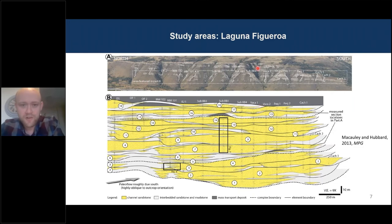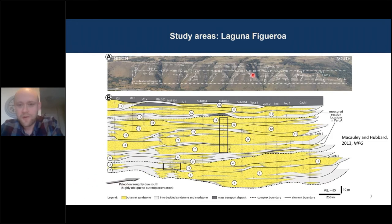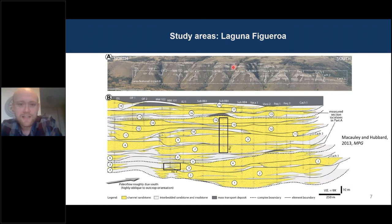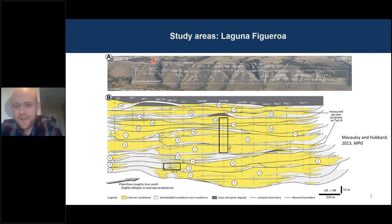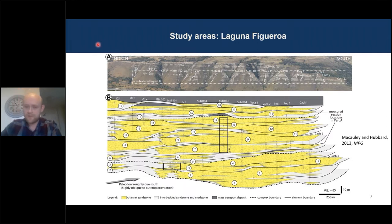I very briefly want to mention Laguna Figueroa. Although the channels enter at a highly oblique outcrop angle — making actual longitudinal and lateral measurements more challenging — we do have nice axis-to-margin transitions which enable us to look at the facies and also the depths of incision and thicknesses of these cut-and-fill packages within the channel bodies themselves.